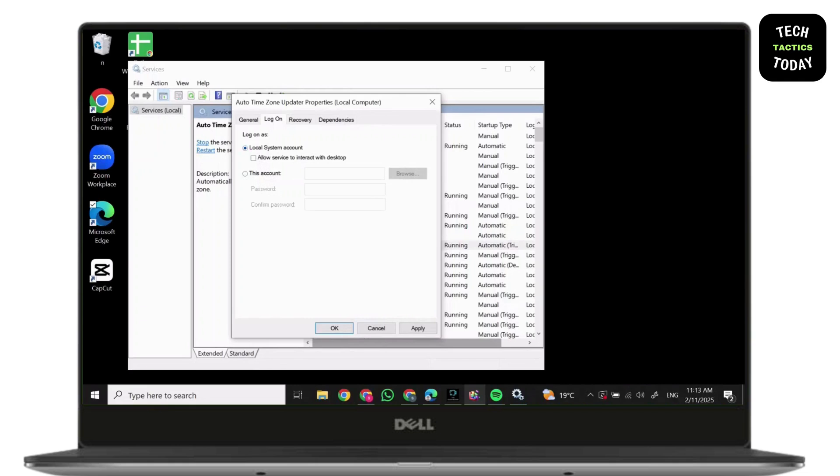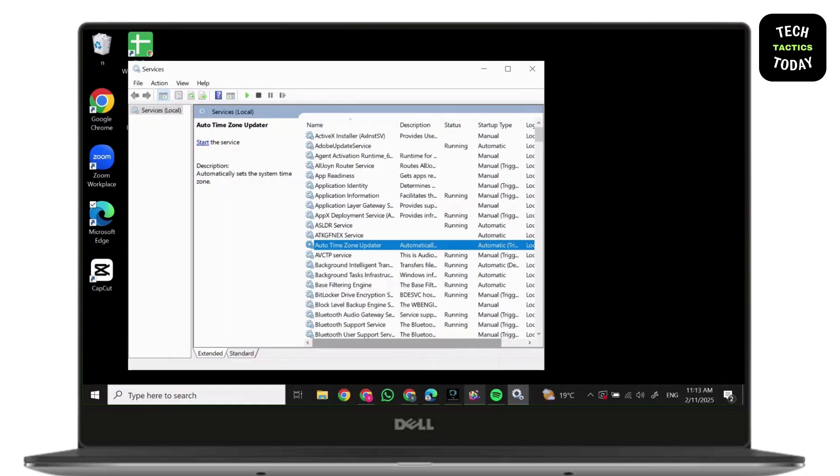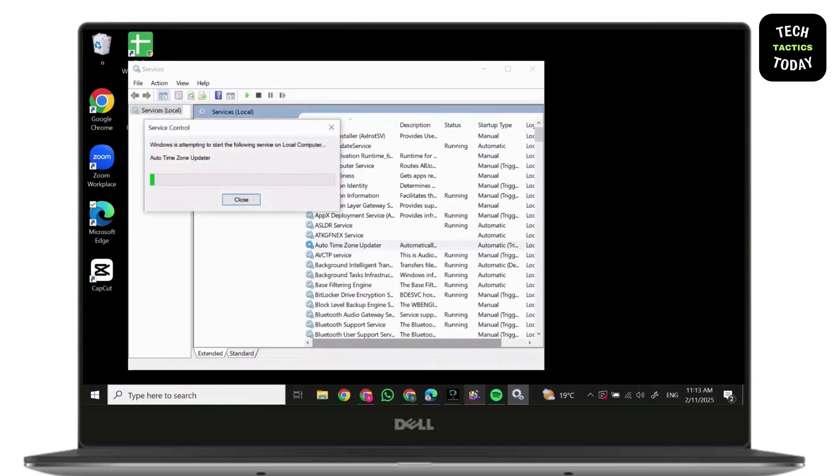After you do that, simply click on Apply and then press on OK. On the side, you'll find Start option or Restart option. Simply click on it, then you're good to go.